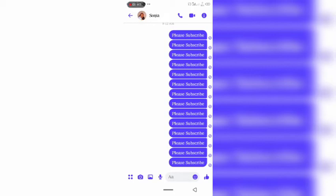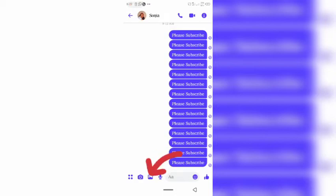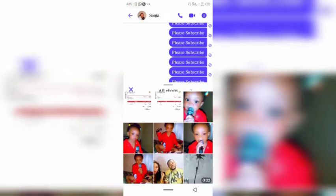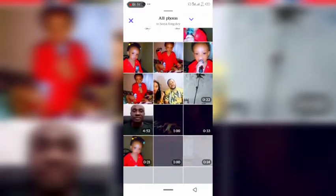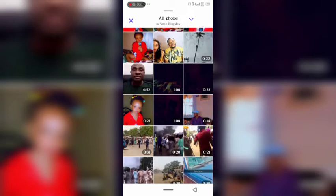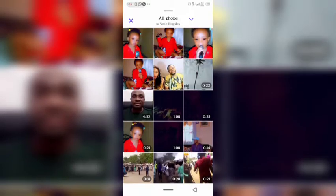Then, as if you want to send a message or a picture to someone, you click on the picture icon, find the video you want to send to the person.